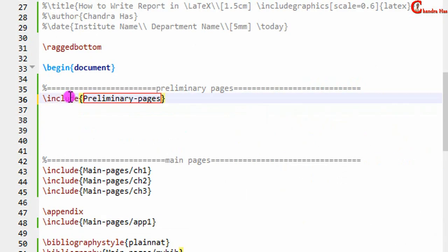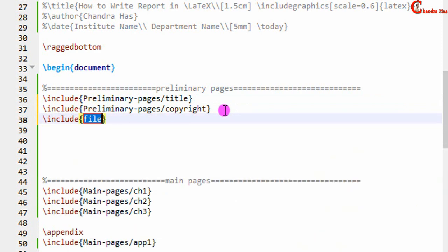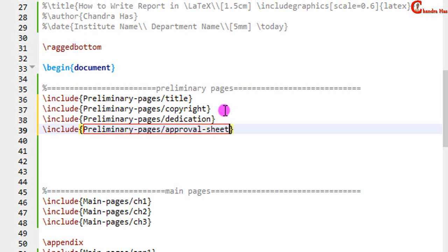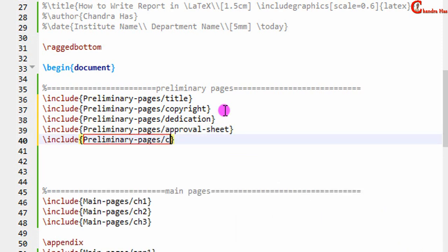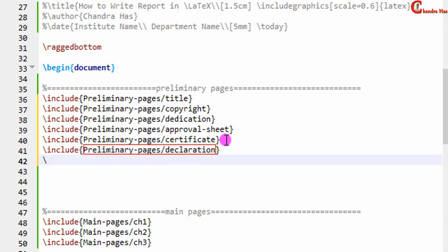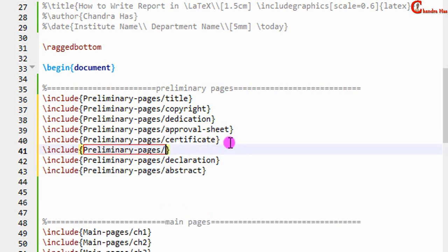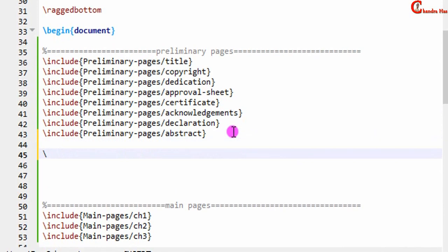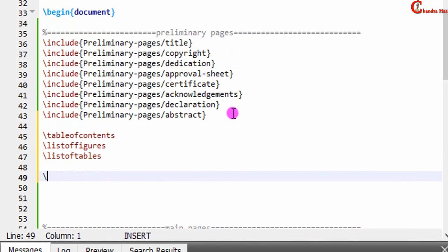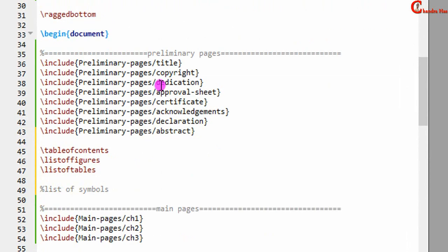The first preliminary page will be the title page, the second one will be copyright. Next will be dedication, then approval sheet, then certificate, then declaration, then abstract, then acknowledgements. After that comes the contents list: table of contents, list of figures, list of tables, and then the list of symbols. This is the general order of the preliminary pages in a thesis.